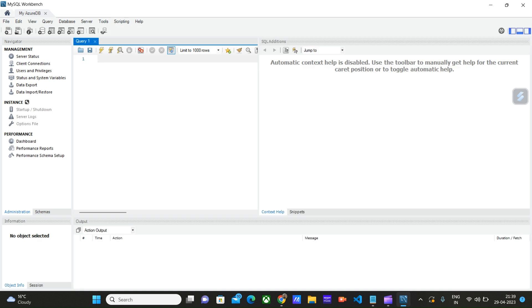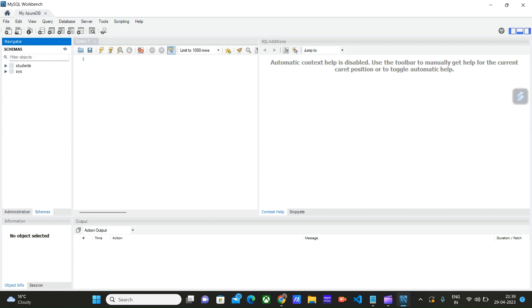We have successfully connected to our MySQL database server for Azure. To view the schemas that we have already created, let's click on the Schemas tab.